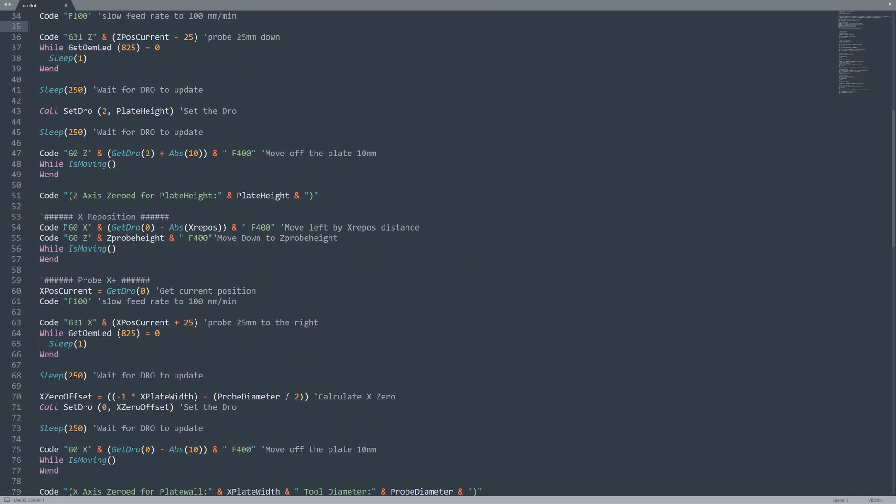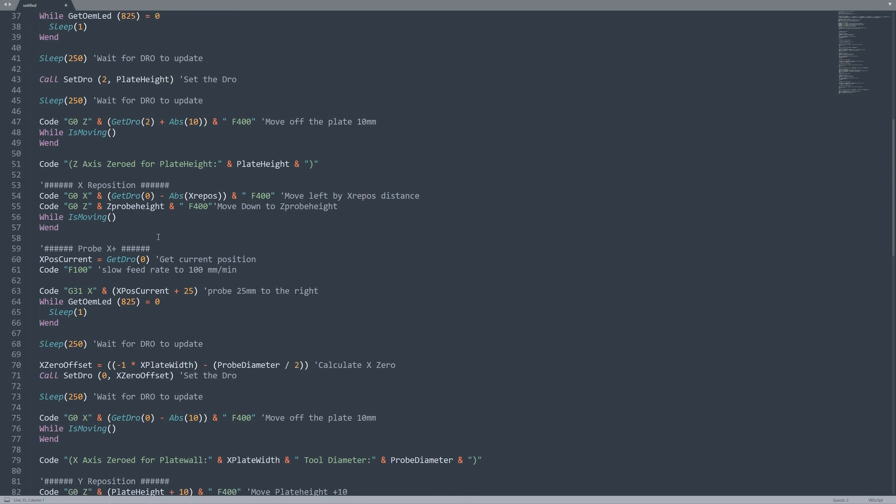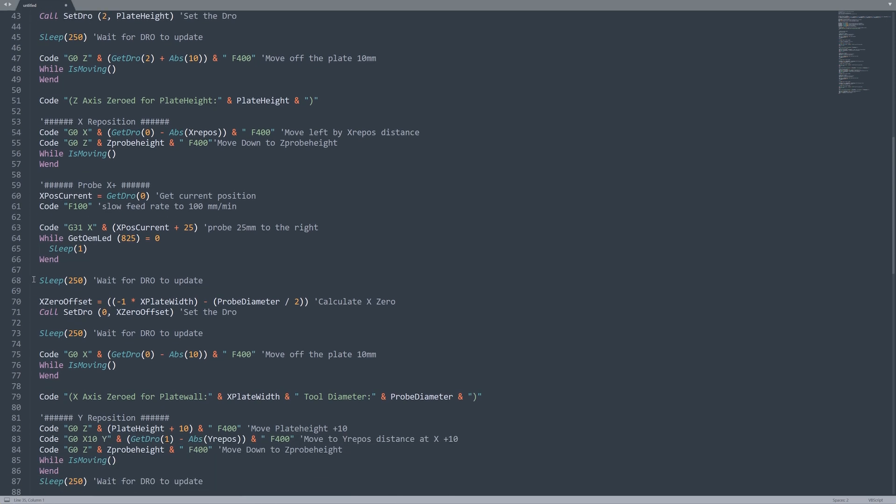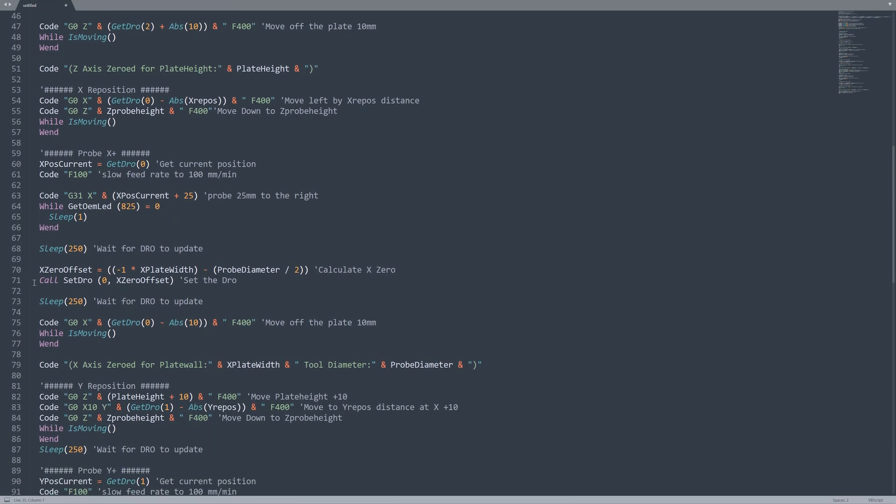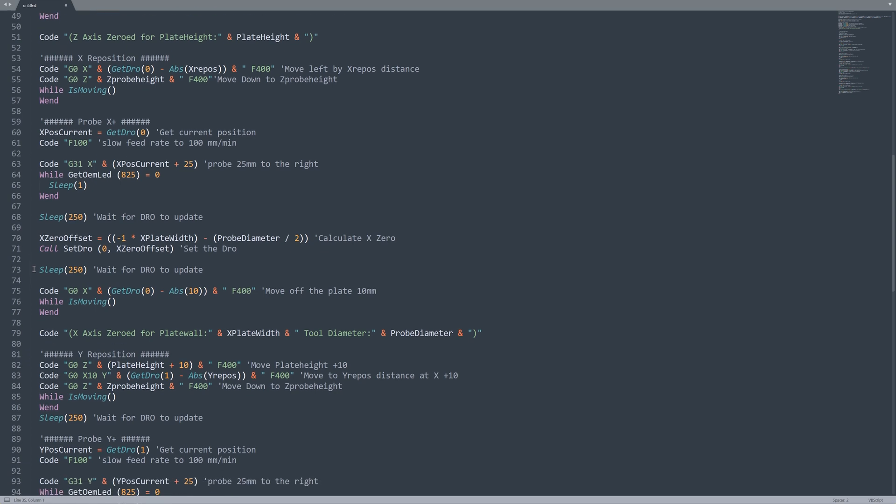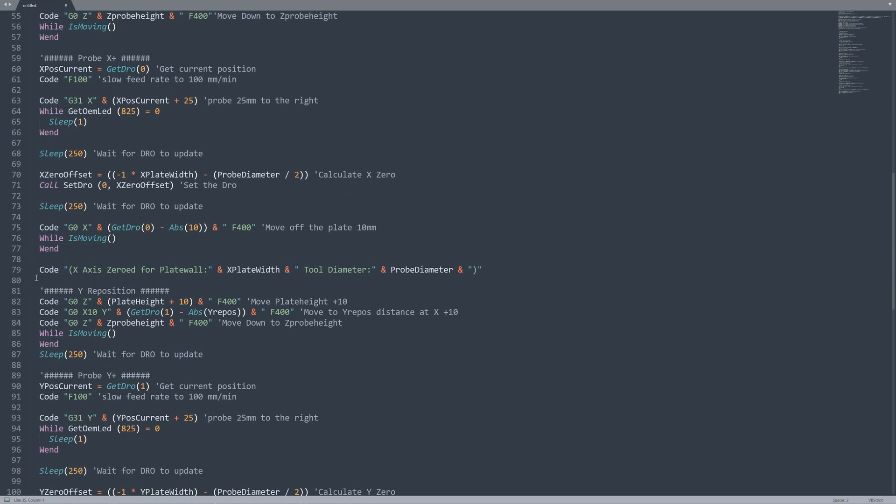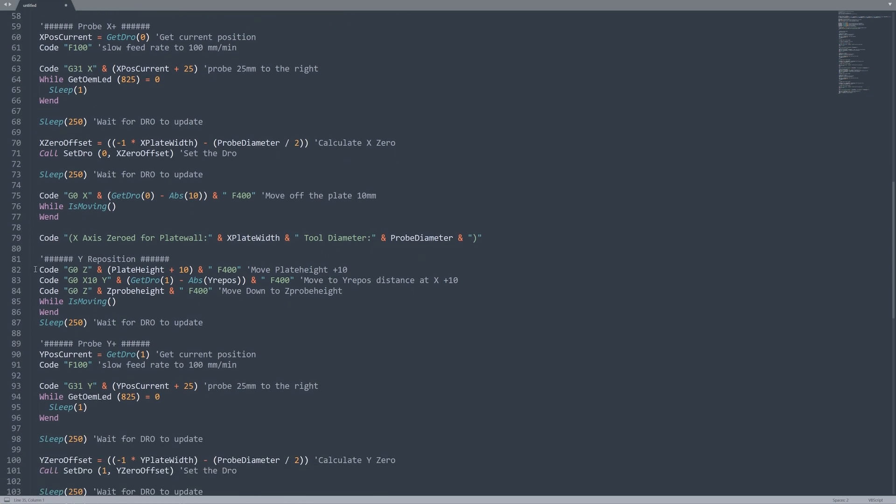Now we're going to reposition for our X so G0X and we're going to reposition to our XREPOS variable that we set above and then we're going to bring our Z. We're going to go down to Z0 in our case. We can change that if we want. Then we're going to do our WHILE IS MOVING again. This works with G0 so we're not going to move on to do anything until this is completed. Now we're going to do our X probe. We're going to get our current position, set our feed rate and then we're going to do a G31 which is our probe and then we're going to do our GET OEM LED wait again to make sure that that's finished before we move on. We're going to wait for our DROs to update. Then we're going to set our offset and we're going to apply that to our DRO. We're going to wait for it to update and then we're going to move our X off by 10 millimeters. Do our IS MOVING and wait for it to finish and throw our log message.